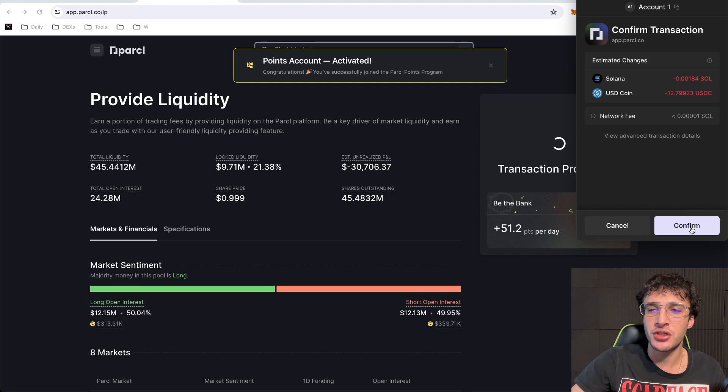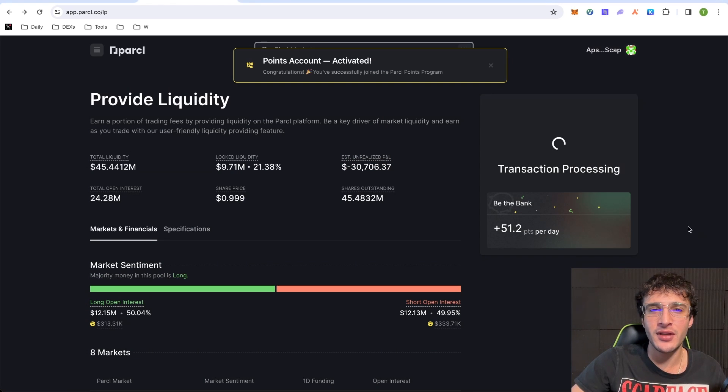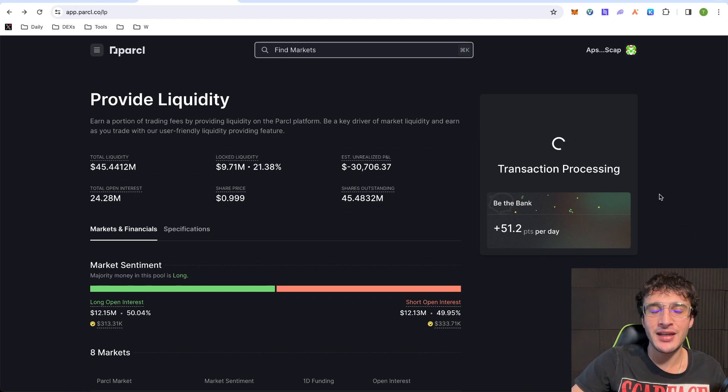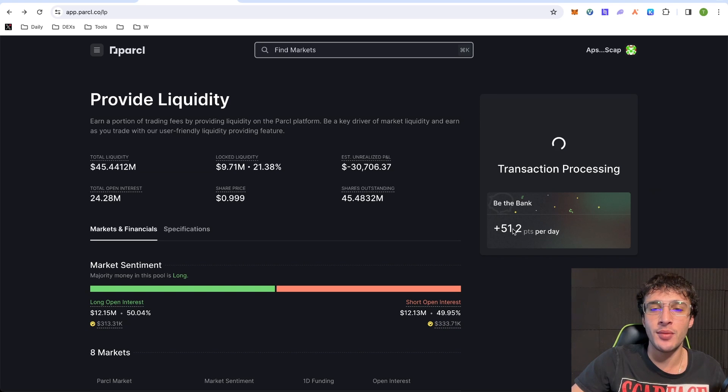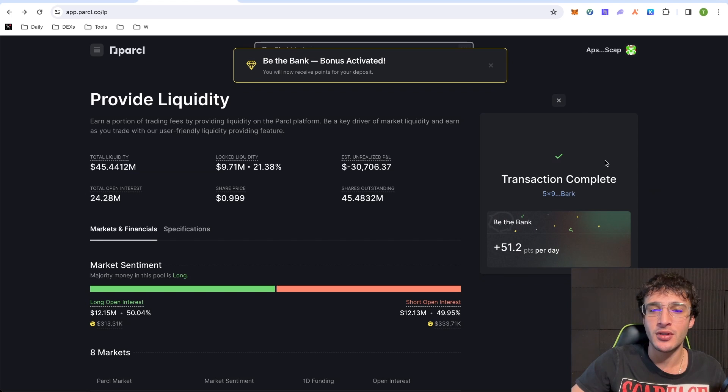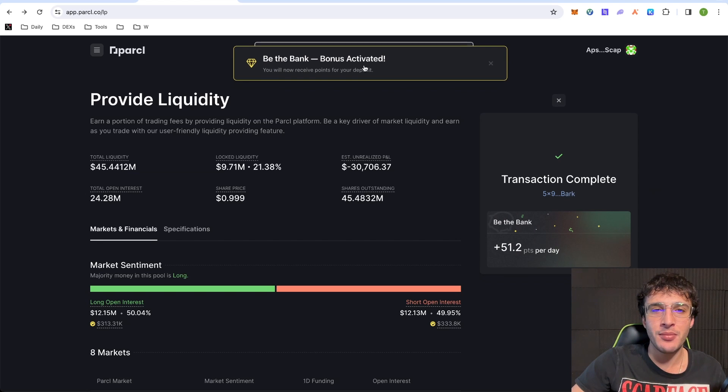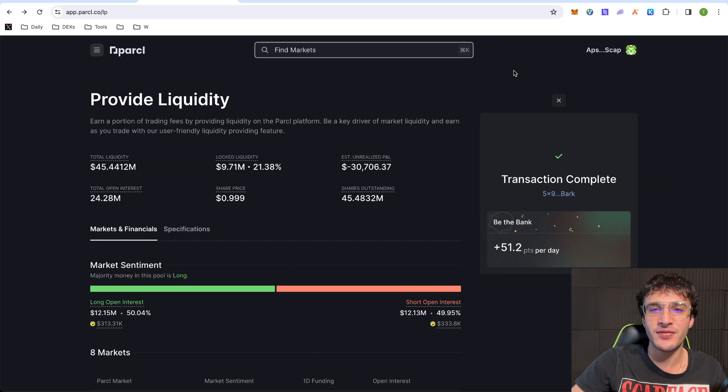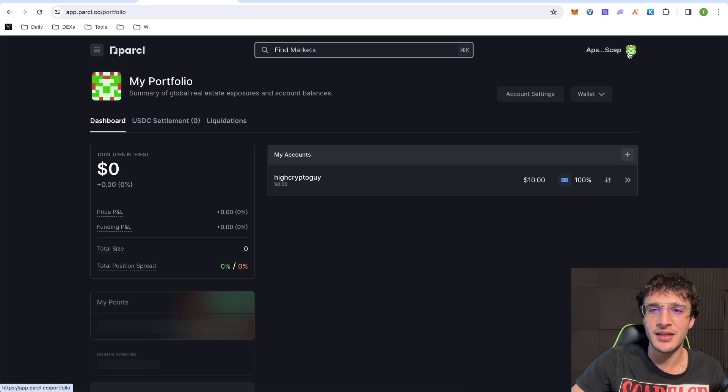So we've activated points. We understand, and we can confirm the deposit. It's going to charge us a tiny little fee. Confirm it. Now we're providing liquidity, and this is going to enable us to earn points and qualify for that huge, beautiful parcel airdrop. Be the bank. Bonus activated. Fantastic.